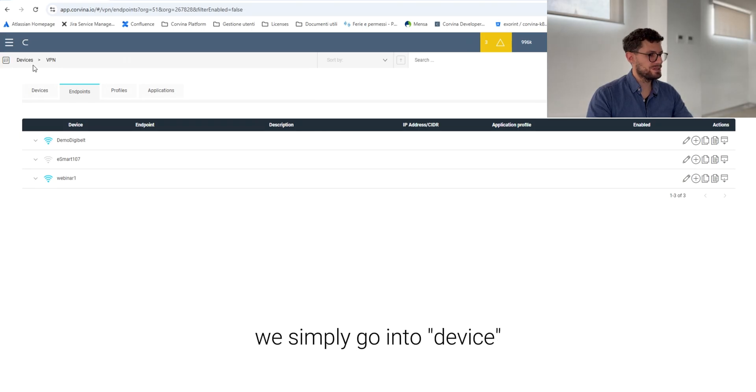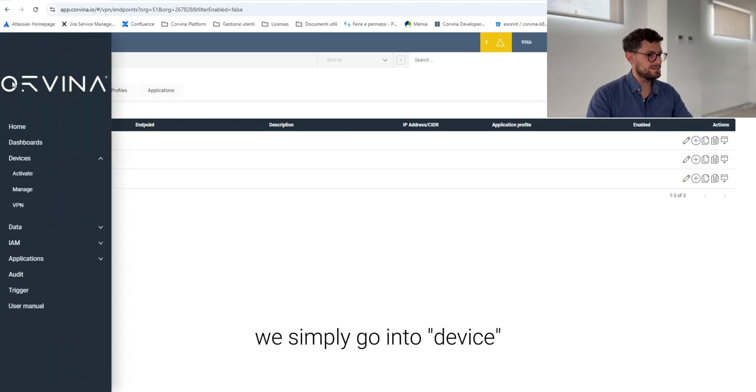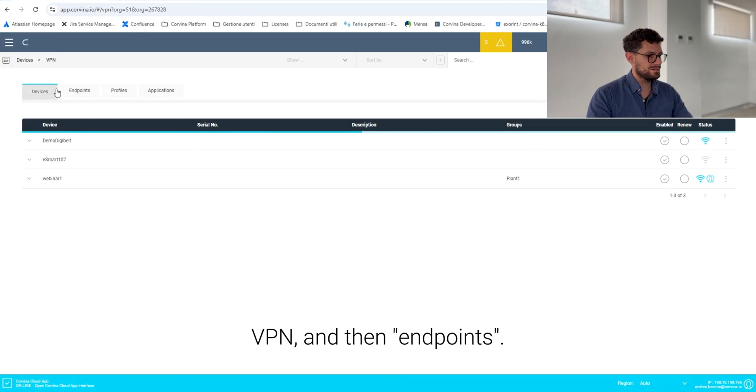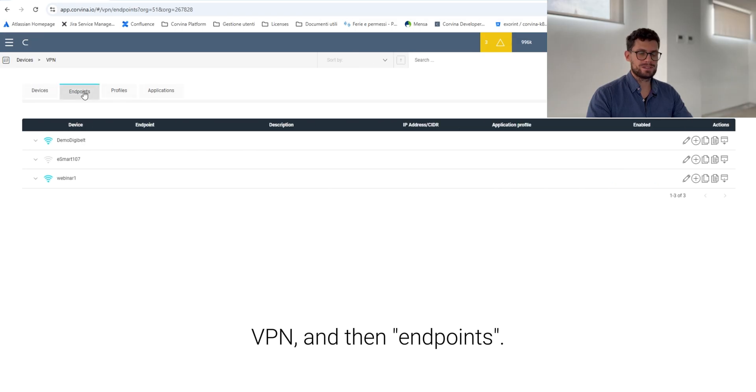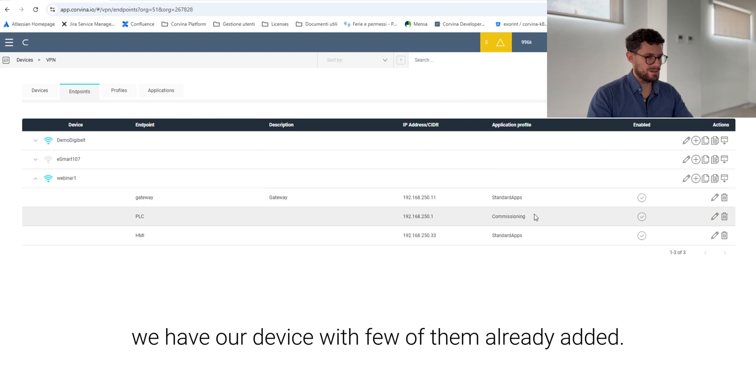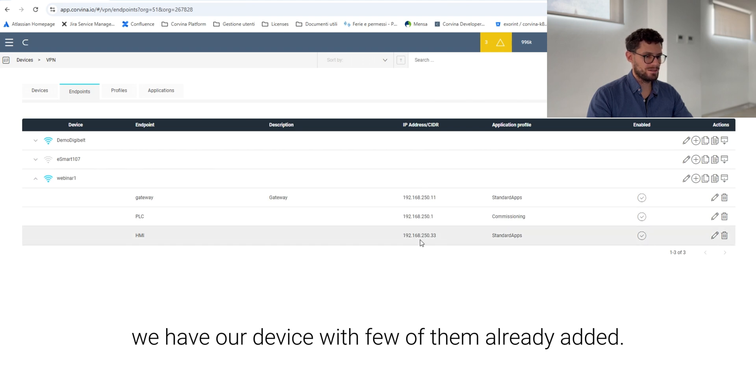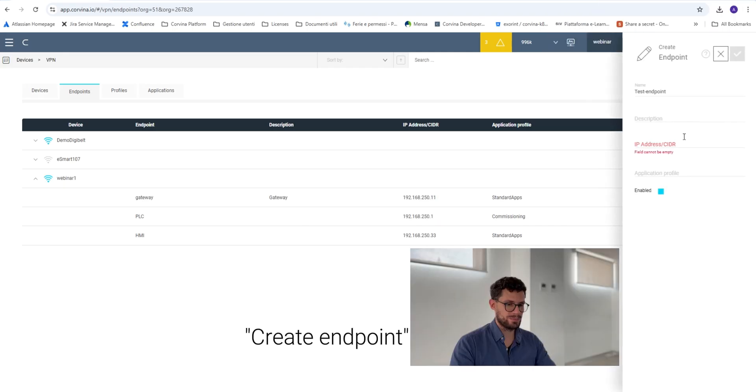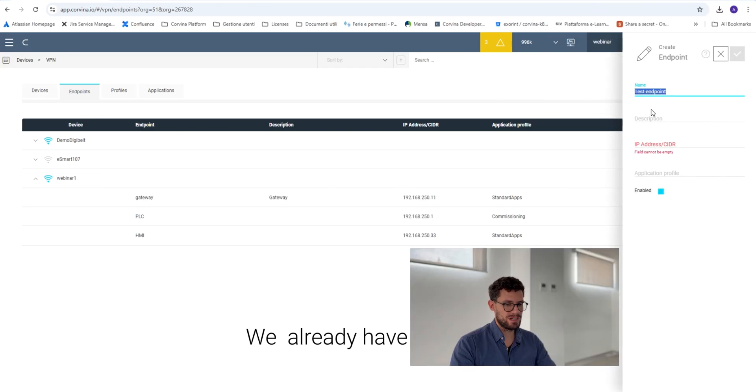In order to create a new endpoint, we simply go to Device VPN and then Endpoints. At this point we have our device with a few of them already added. We want to add something more, so we click on Create Endpoint.